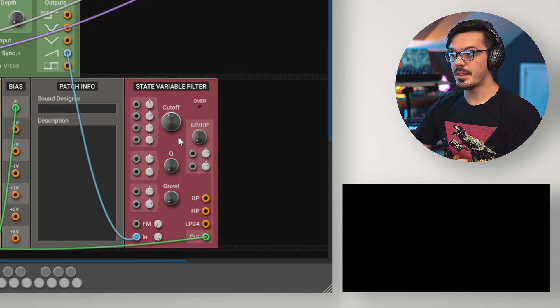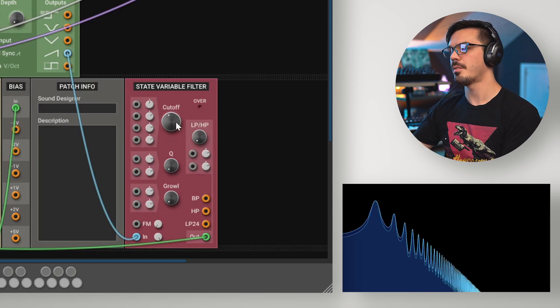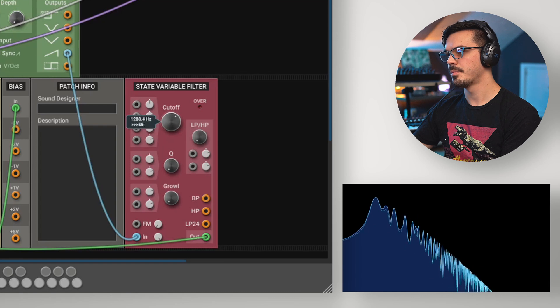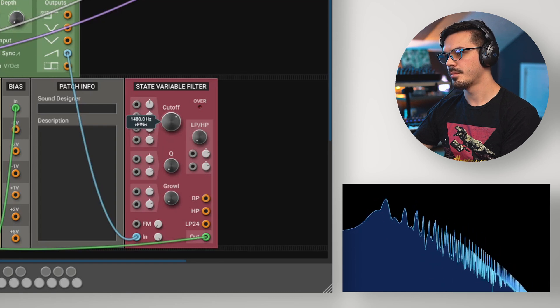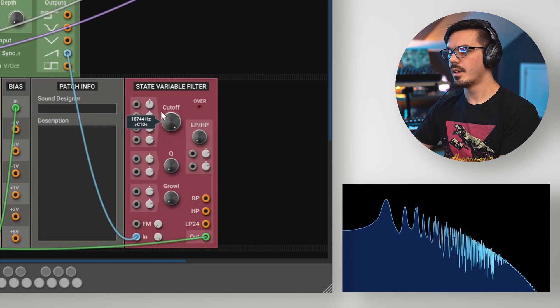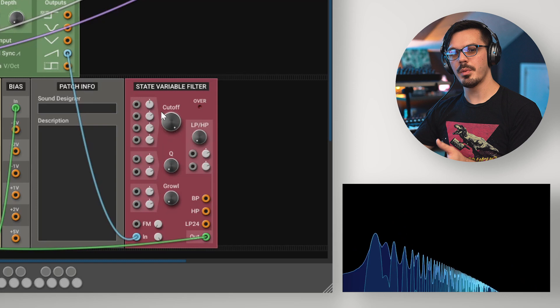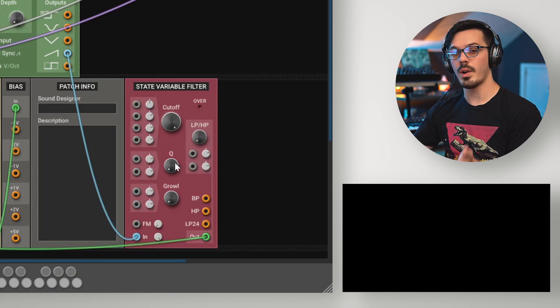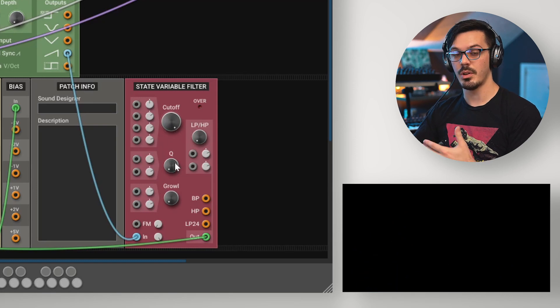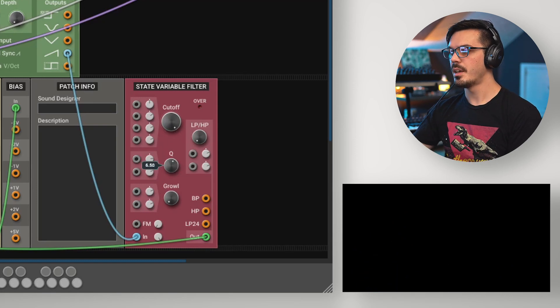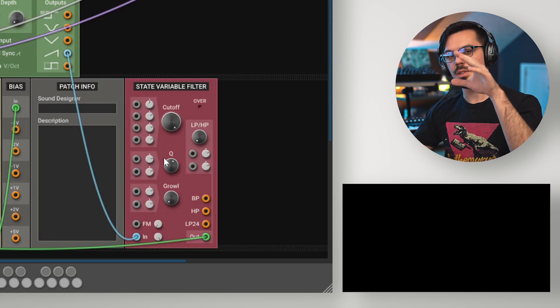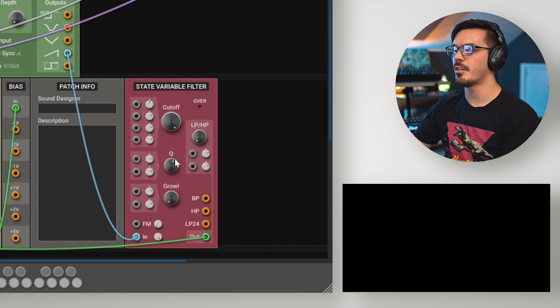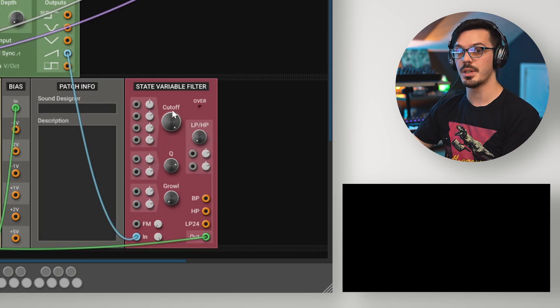By now, you probably understand that the cutoff affects where the filter cuts off at. But let's take a moment to take a look at the Q or resonance control, also known as the quality control. The Q is going to add an emphasis at the cutoff point. If we have a pretty high Q, this becomes very obvious.